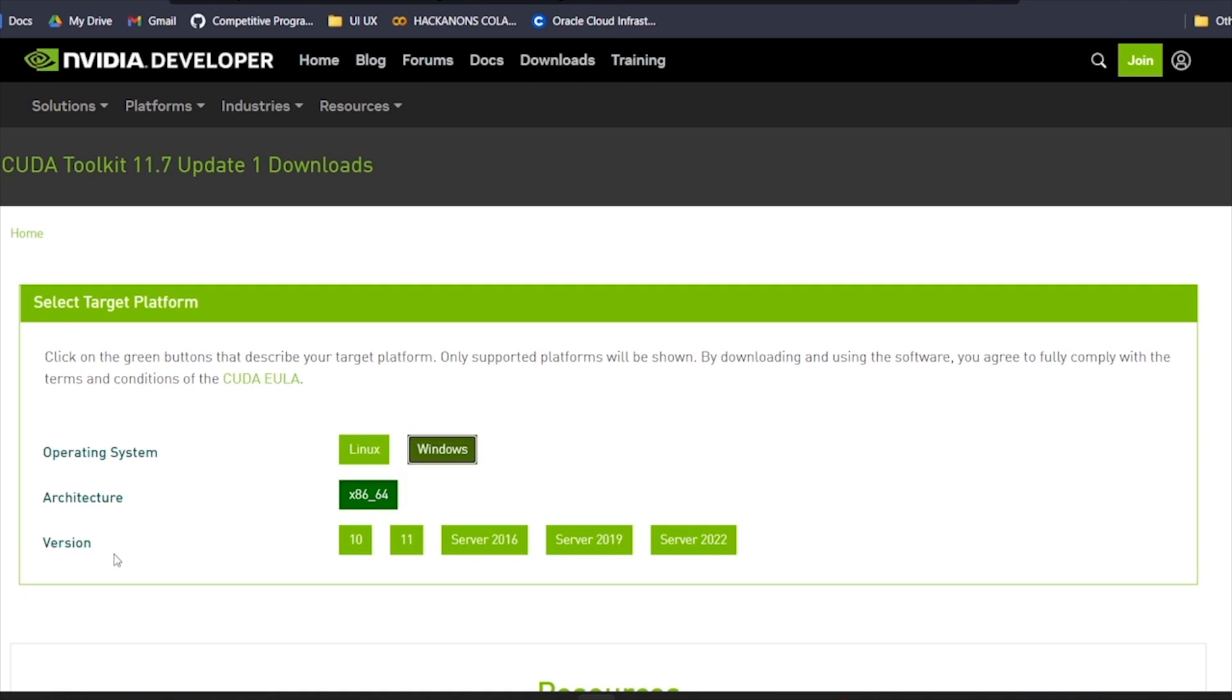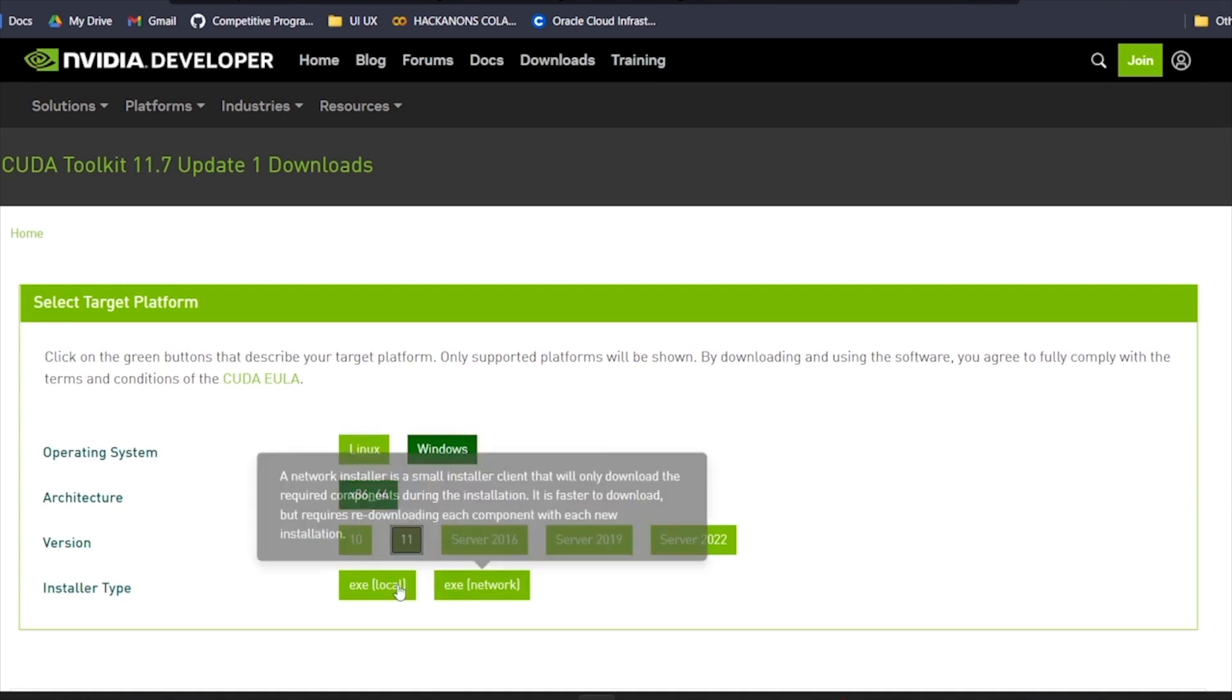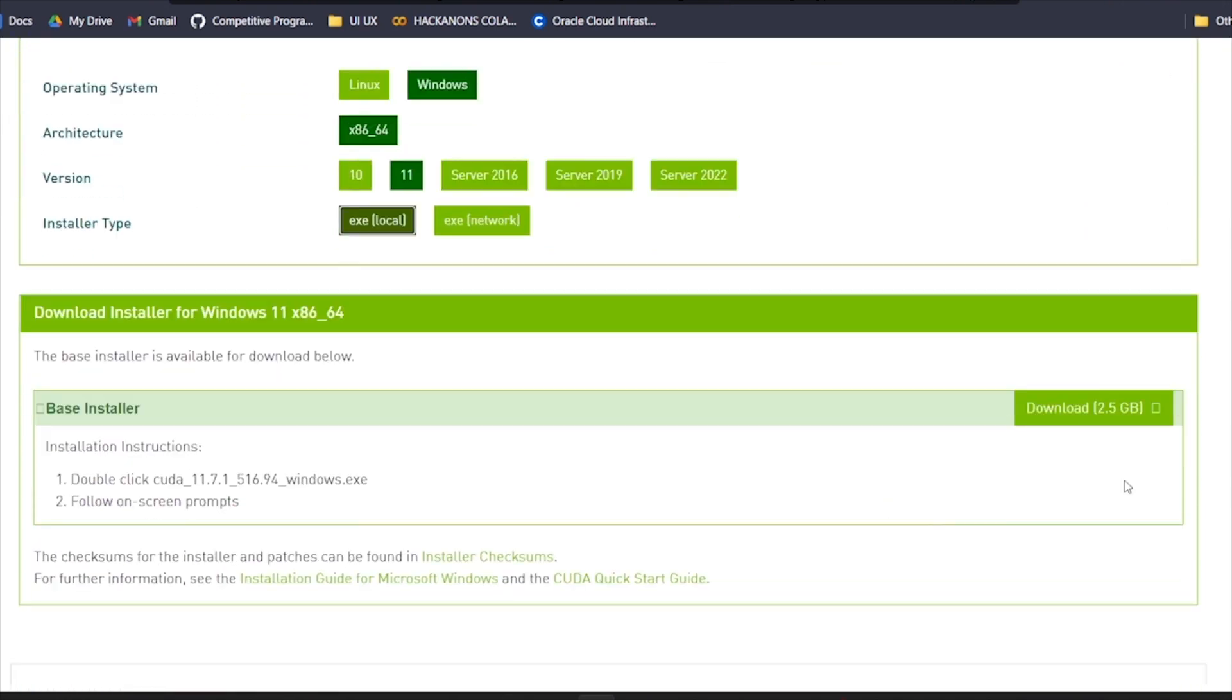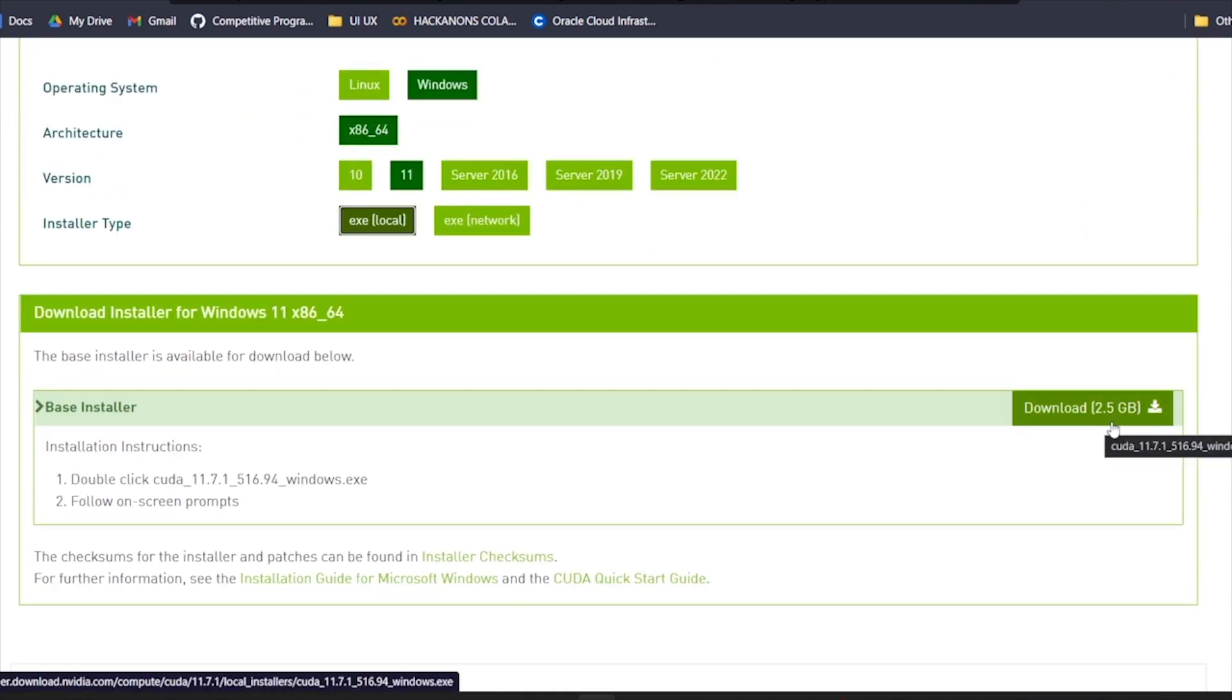And architecture is x86_64 because it's a 64-bit computer. And the version that we want to work on is 11. And the installer type is exe local. Here, for the right models, the file will be ready to be downloaded. If I click on download, the model will start downloading.